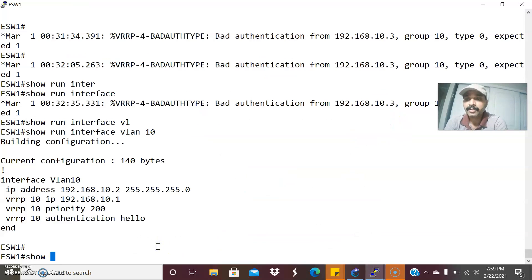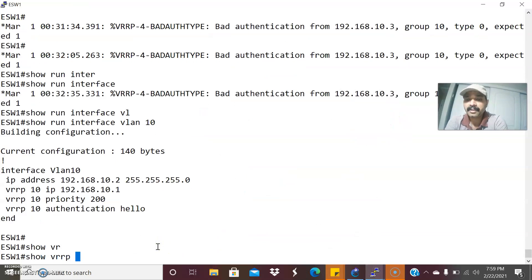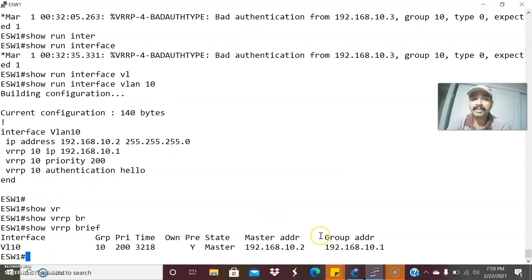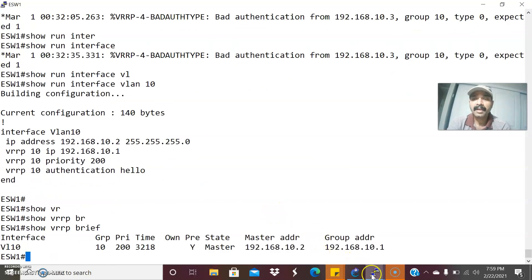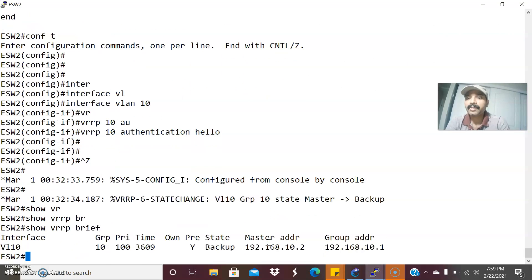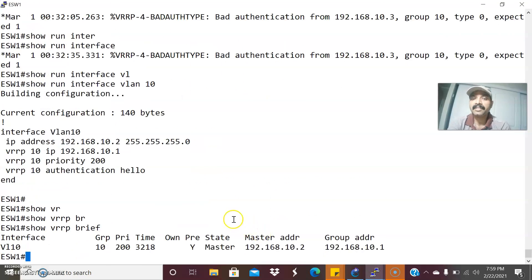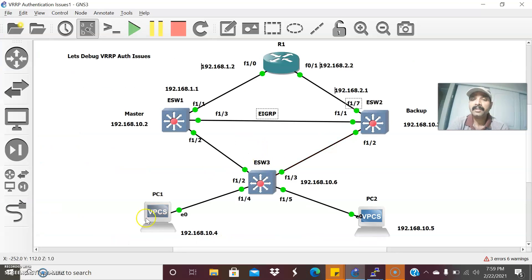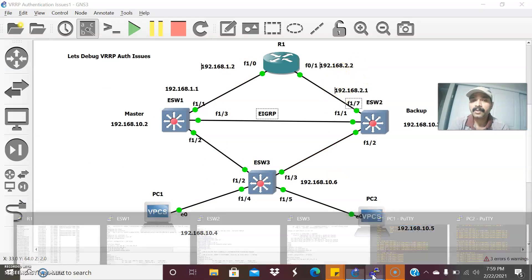Now let us verify. Show VRRP brief — ESW1 is elected as master. Now from ESW2, show VRRP brief — ESW2 has been elected as backup router. The situation is now normal. We should now be able to reach from the PCs to the corresponding outgoing interfaces 1.2 and 2.x.